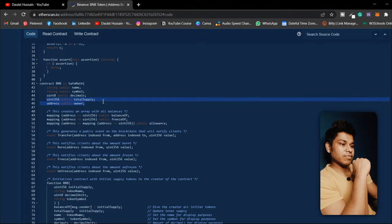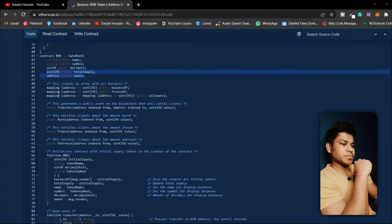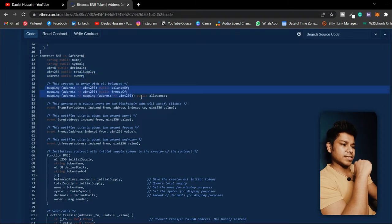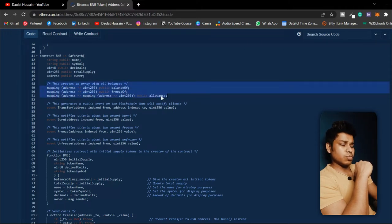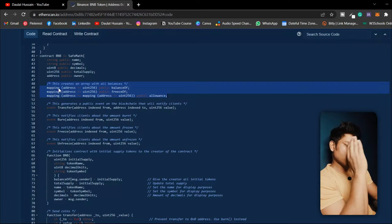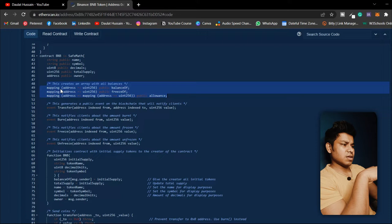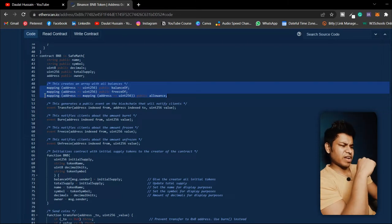Here is the total supply, which you initiate when the contract is deployed, and here is the owner of the contract. They are also mapping through the entire data — they have taken address type, uint, and public for balanceOf and freeze mappings. These are the general mapping structures. If you don't know what mapping is in Solidity, I have a complete Solidity course on my YouTube channel.